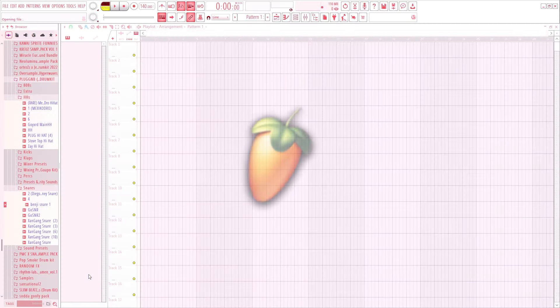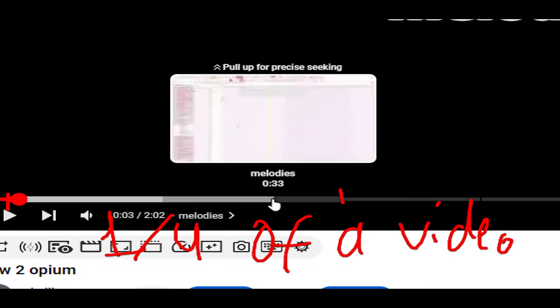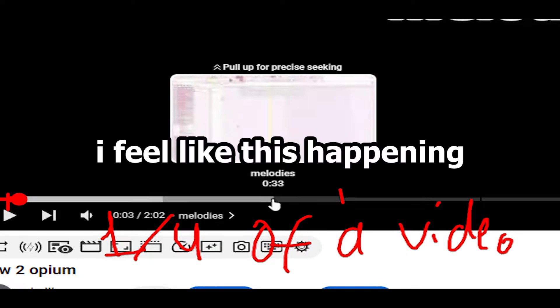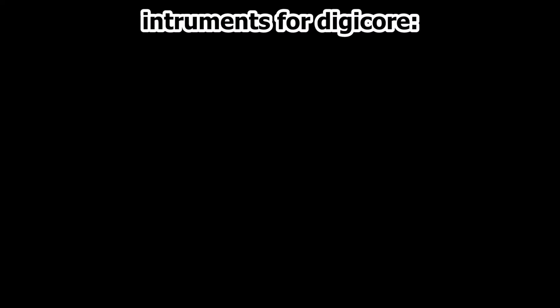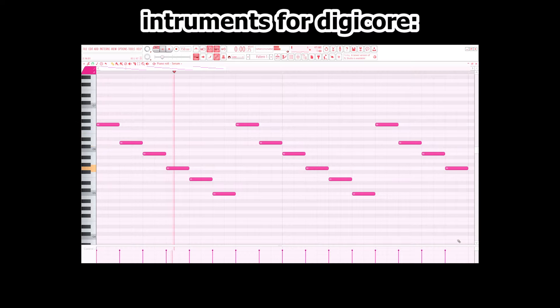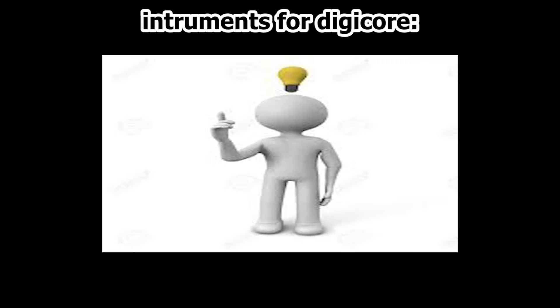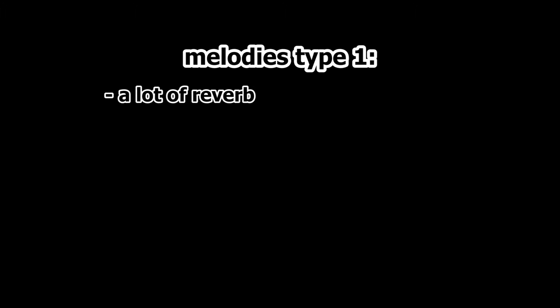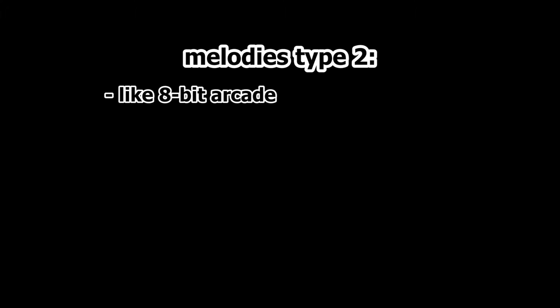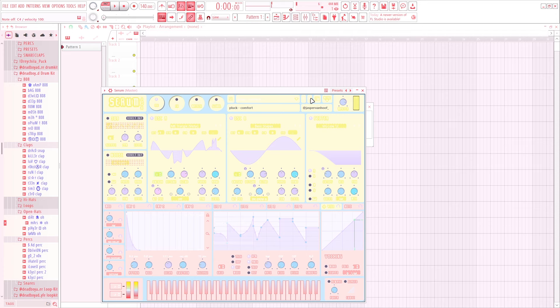It's time to open FL Studio already. So how do we make digicore? Melodies are the most important thing about digicore. Those can be made with plucks or leads or whatever you like. For the digicore sound, the melody should have a lot of reverb and be really atmospheric, or it should be like an 8-bit arcade melody. I'll go with the first one.